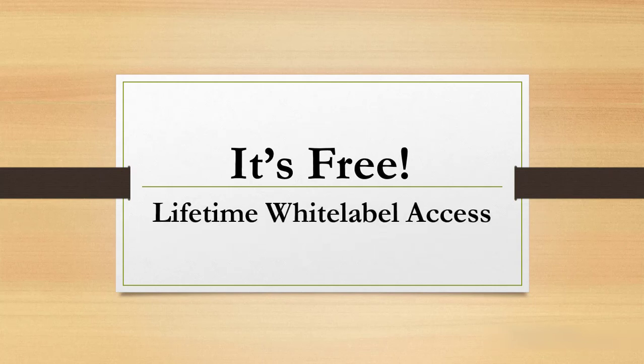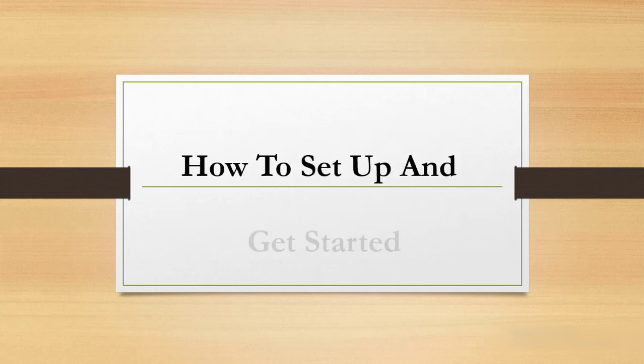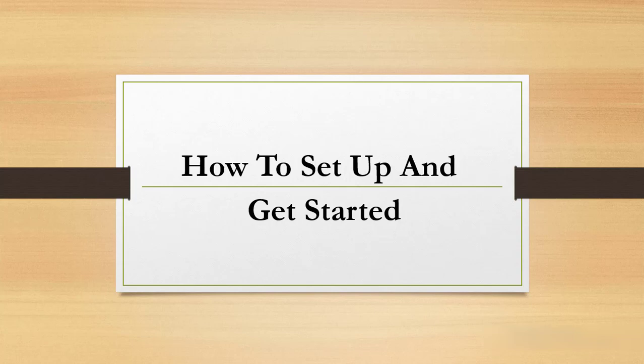And the beauty of it all is that it's for free. You need not pay a premium subscription fee, you get it all for free. Now let's look at how to set up and get started.